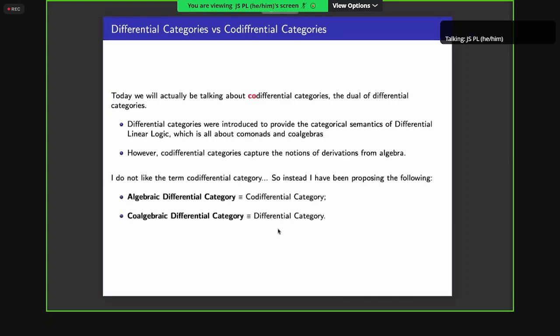Some people are at first confused about the term co-differential category. So I've been proposing alternative terms: by an algebraic differential category I mean a co-differential category, and by a co-algebraic differential category I just mean a differential category. Today we're going to talk about the first kind, which are algebraic differential categories.